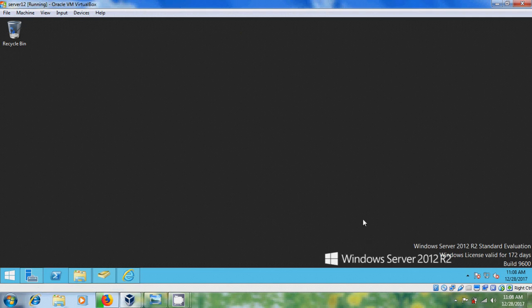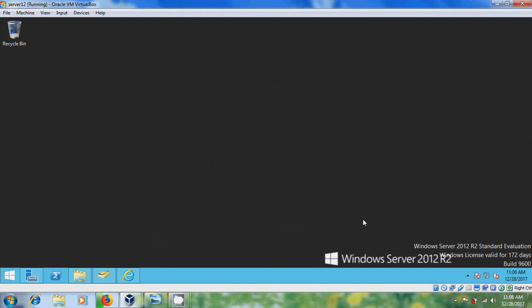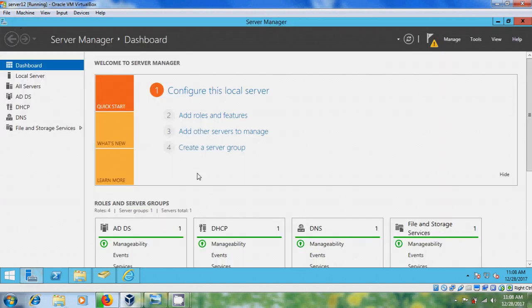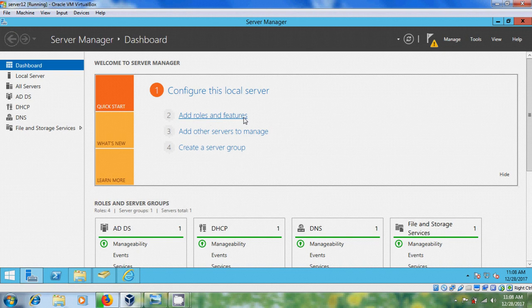First we need to enable web server and FTP services. For that come to Server Manager and please select Add Roles and Features.